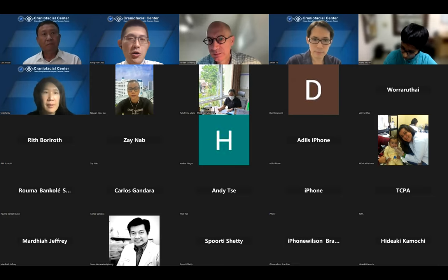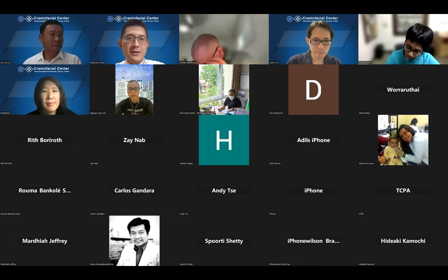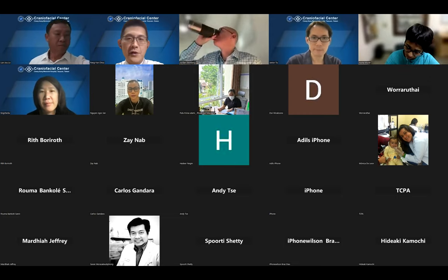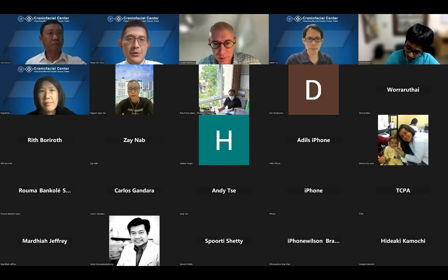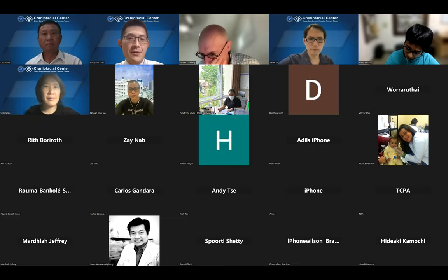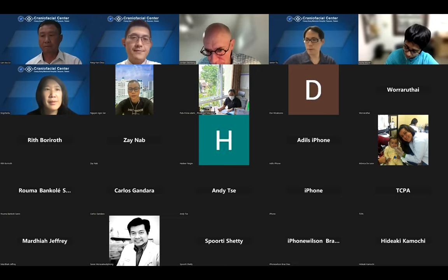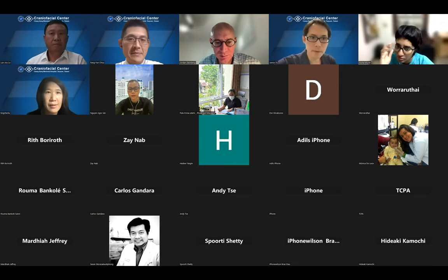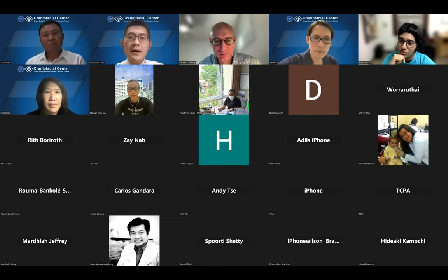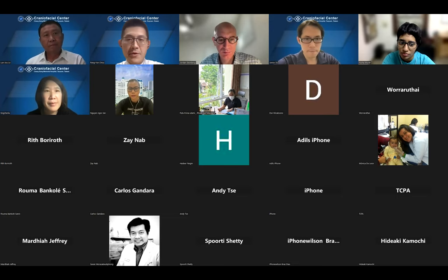He is frequently called upon by the media to provide expert commentary on topics related to pediatric plastic and craniofacial surgery. Dr. Stenberg has served as a mentor to students and residents and has held the role of craniofacial surgery fellowship co-director. Today we are happy to have this very interesting topic: Infant Mandibular Distraction Osteogenesis for Pierre Robin Sequence — a current appraisal.